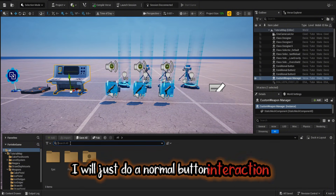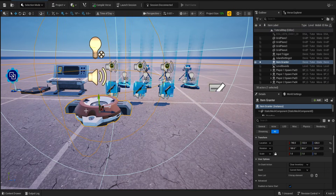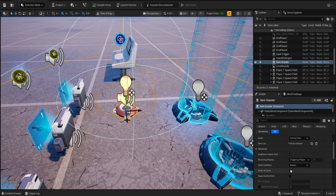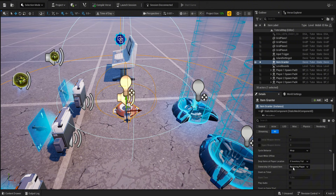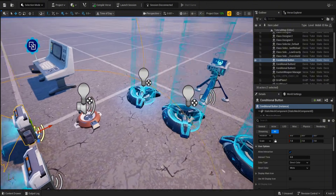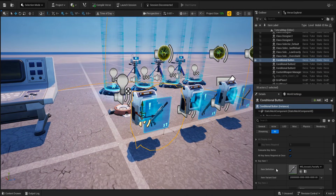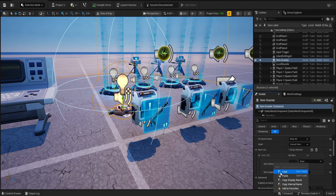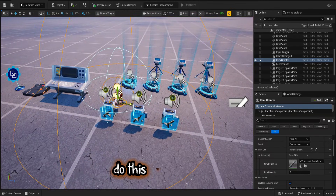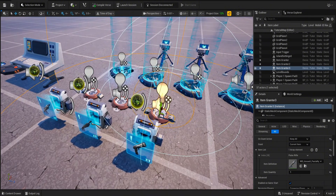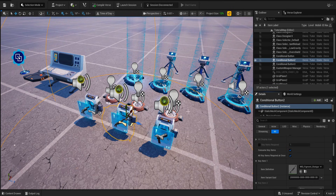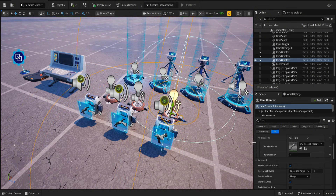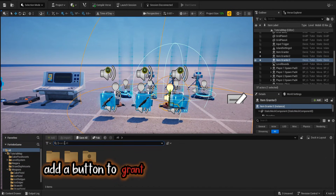Now, depending on how you want to grant the weapon, I will just do a normal button interaction to get the weapon. Add an item granter. Make sure the weapon inside the conditional button is the same in the item granter. Do this for all weapons. Add a button to grant the weapon and connect them.